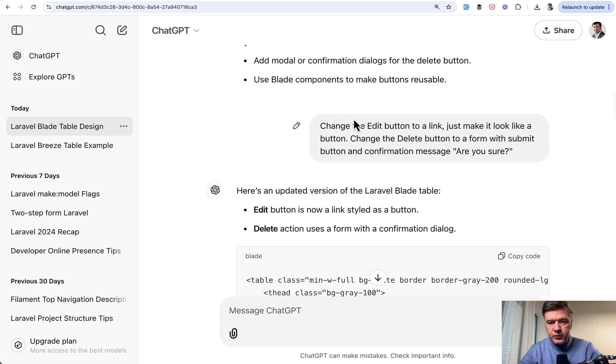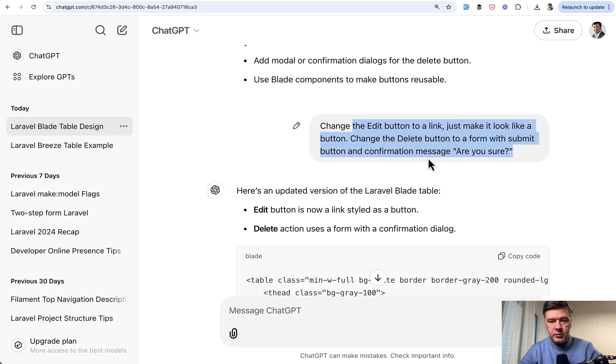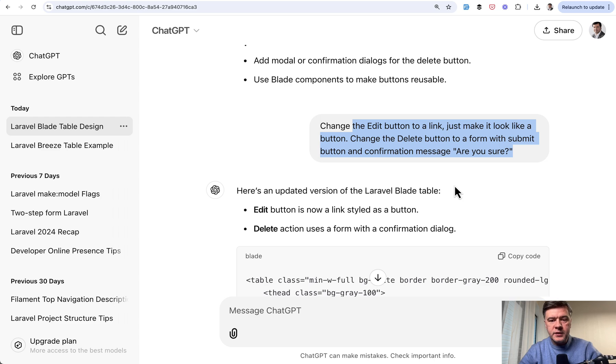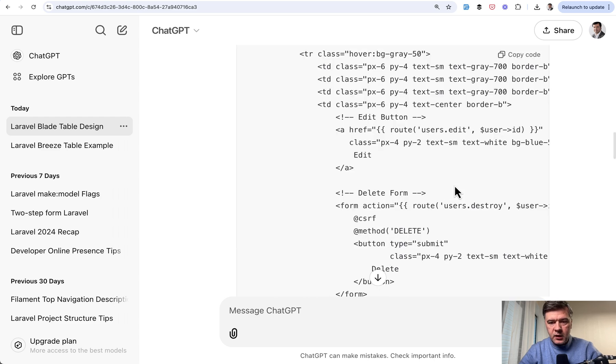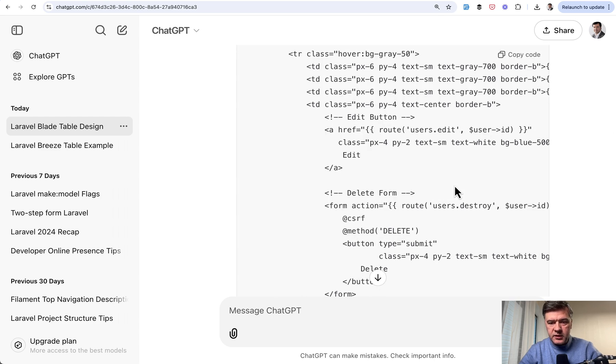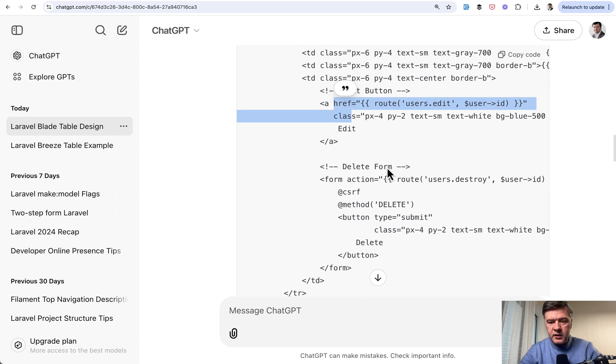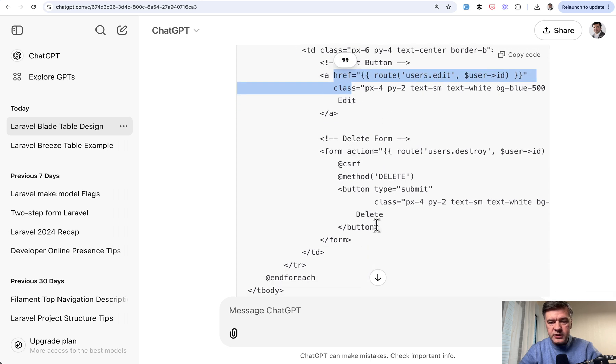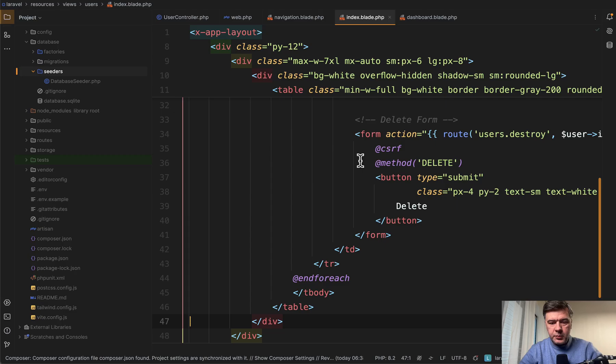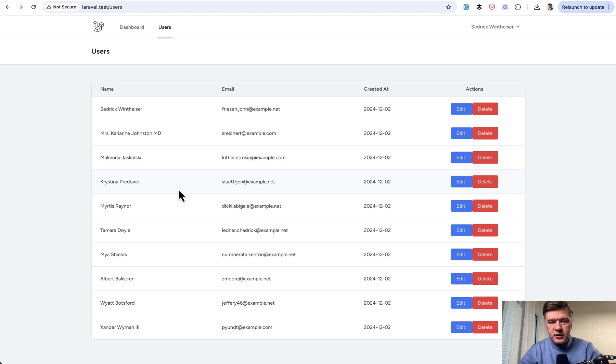And this is exactly what I did. Change the edit button to a link. Just make it look like a button. And then change the delete button to a form with submit. And then the result is this. A with link, form delete. And if we copy that code, paste again here.